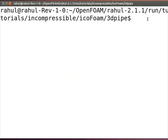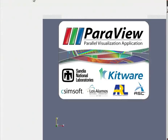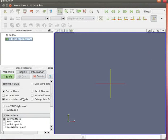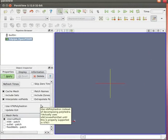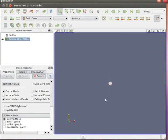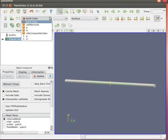After the iterations end, type paraFoam for post processing the results and press enter. It will open ParaView. This is ParaView. Let's click on apply on the left hand side of the object inspector menu to see the geometry. Let's rotate the geometry for a better view.